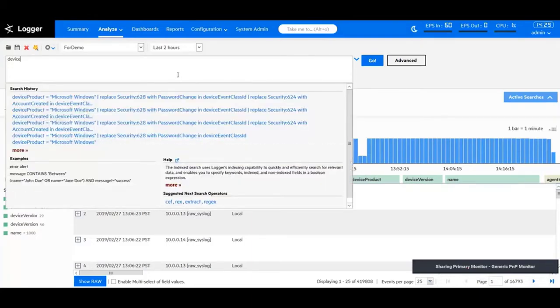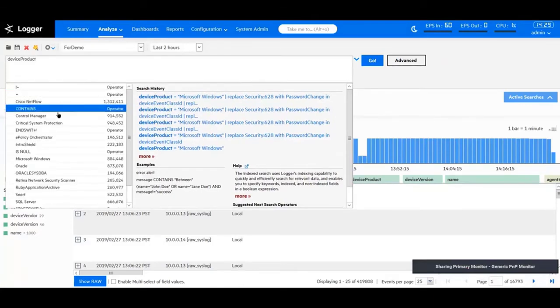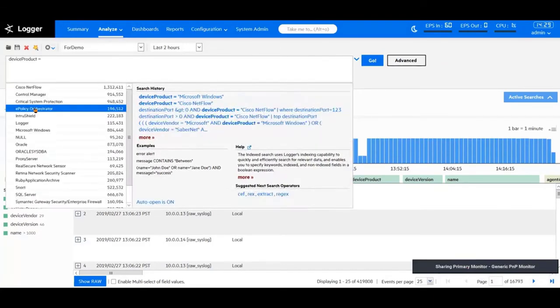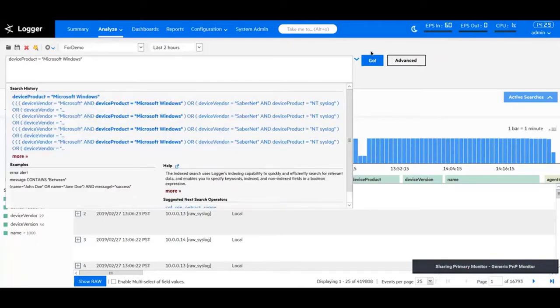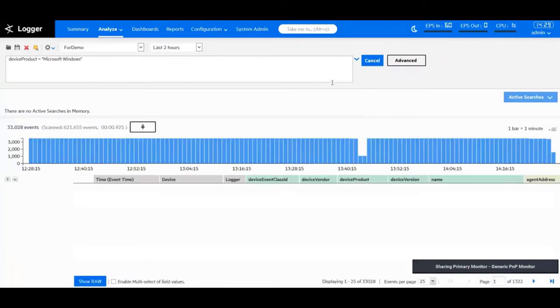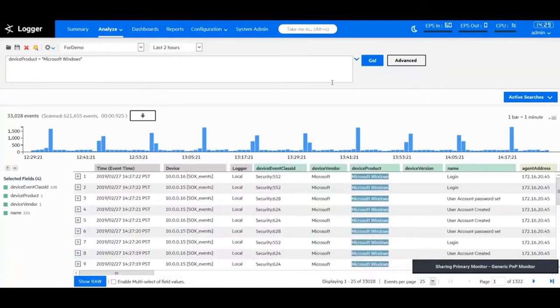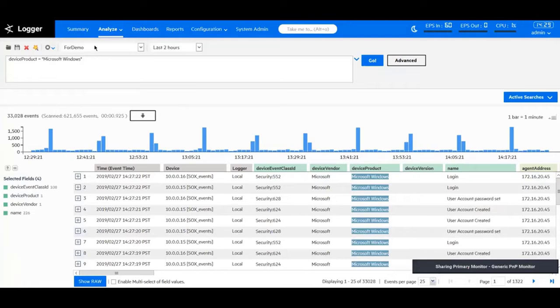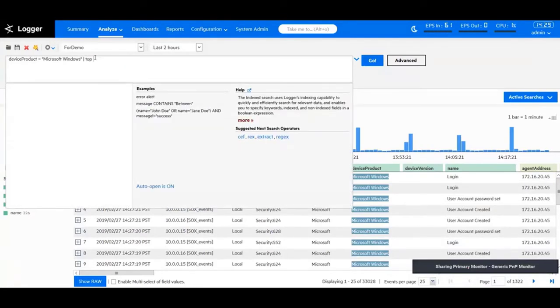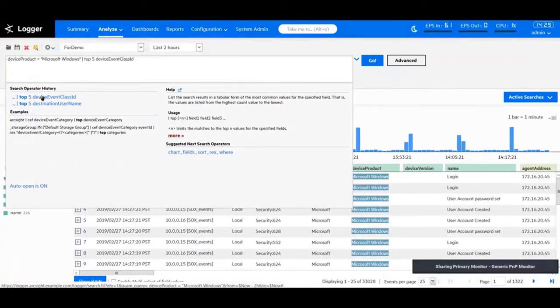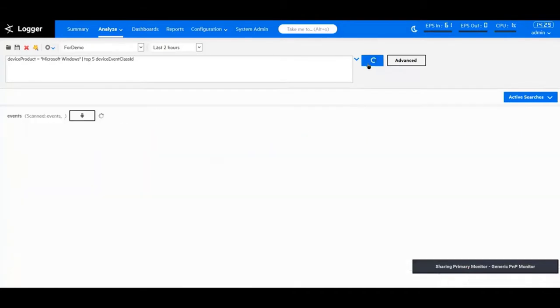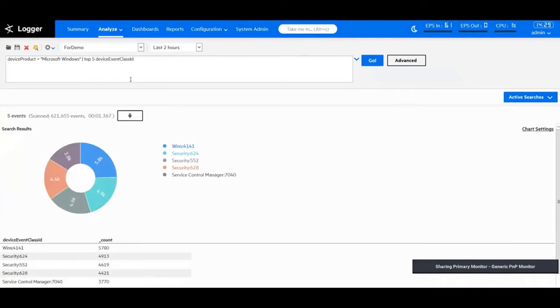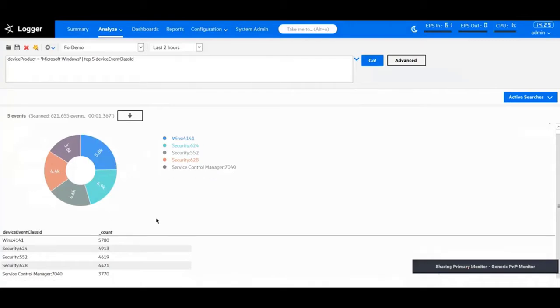To see it in working, let's say I create a simple query first. Device product is equal to Microsoft Windows. I'll run it for the last two hours and hit go. This is a very simple query that returns 33,000 different results. Now, if I want to look at the top five device event class IDs, I can do that using my top pipeline operator. Once I do that, I'm looking at the exact same search, but instead of looking at all the events, now Logger displays the top five device event class IDs in form of a pie chart and with the table.